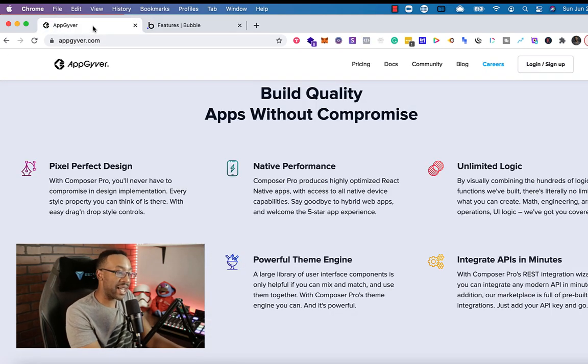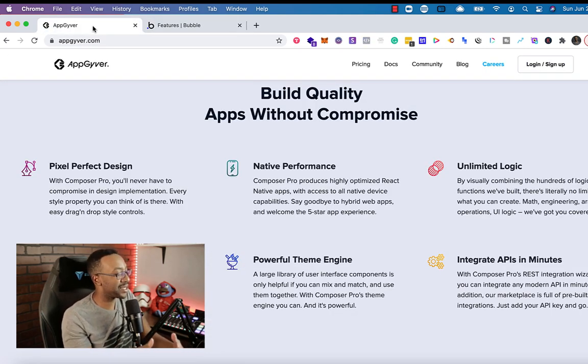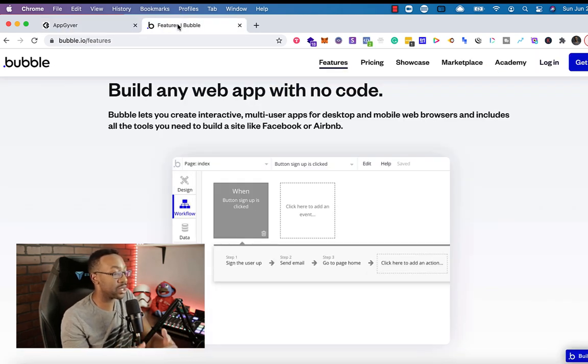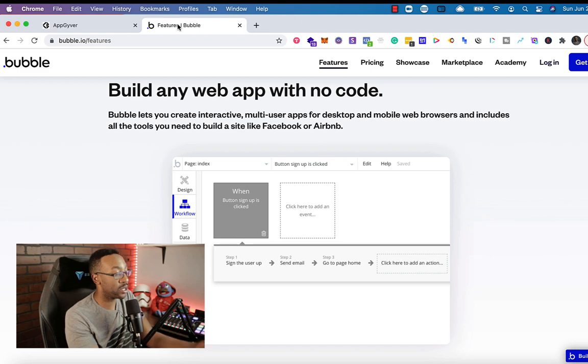AppGyver does have a lot of capabilities, but there's a lot less examples, especially online or in their community to really see how you could be using this for your specific use case.